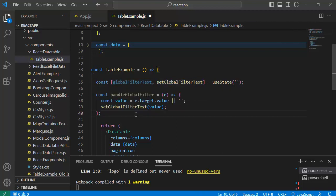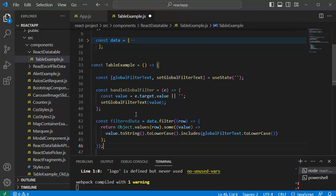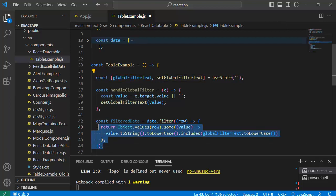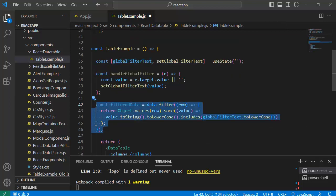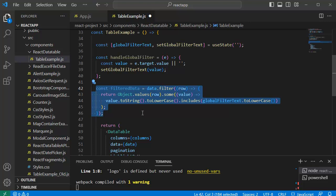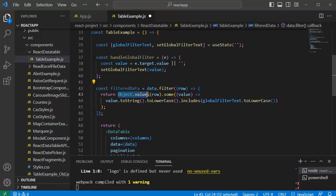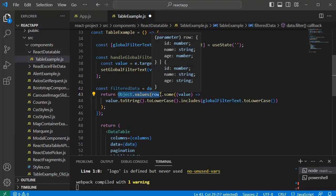Next we need to define another function to filter the data from this text value which will be entered by the user. So this is a code snippet for filtering the data. Let's break down this one. The data.filter code helps in going through each row in the dataset. And here Object.values row will extract all the values from the current row.